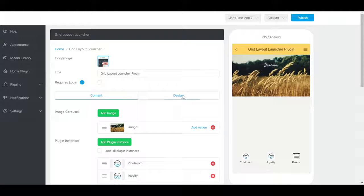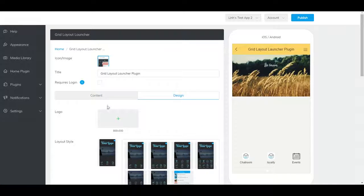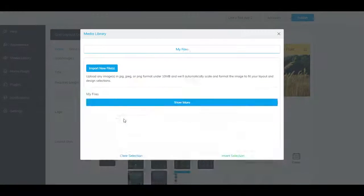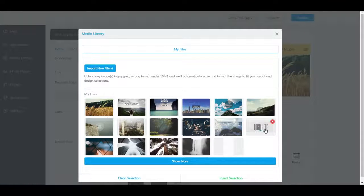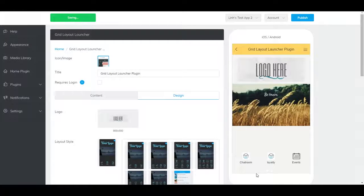To add a logo, go to the Design tab, and click on this box here. Select your logo, and press Insert Selection. Your logo should appear here.